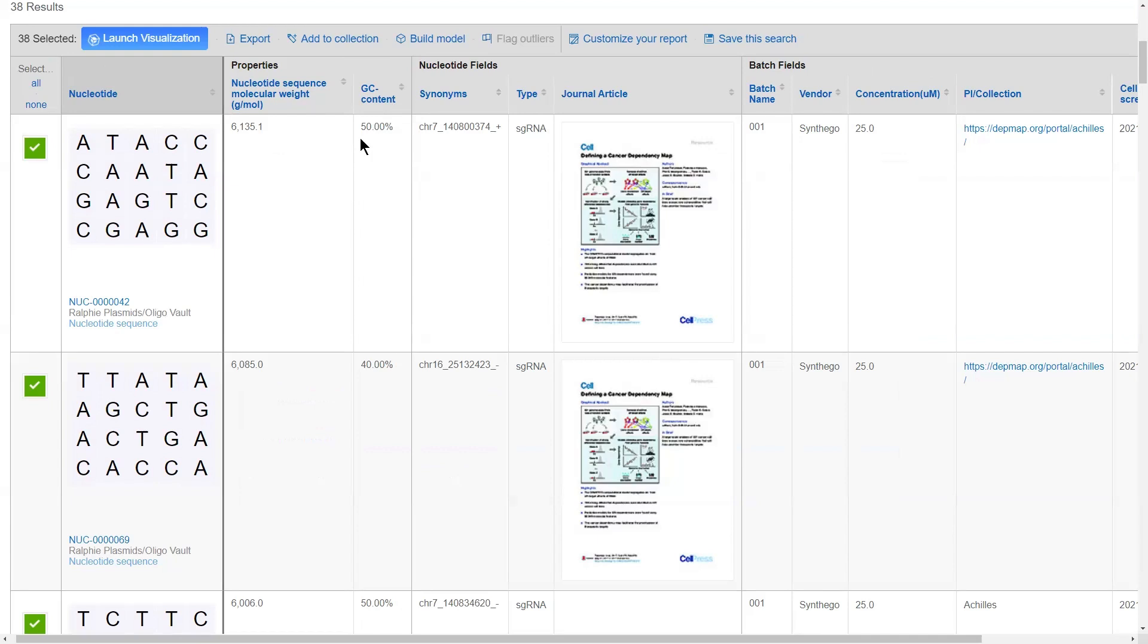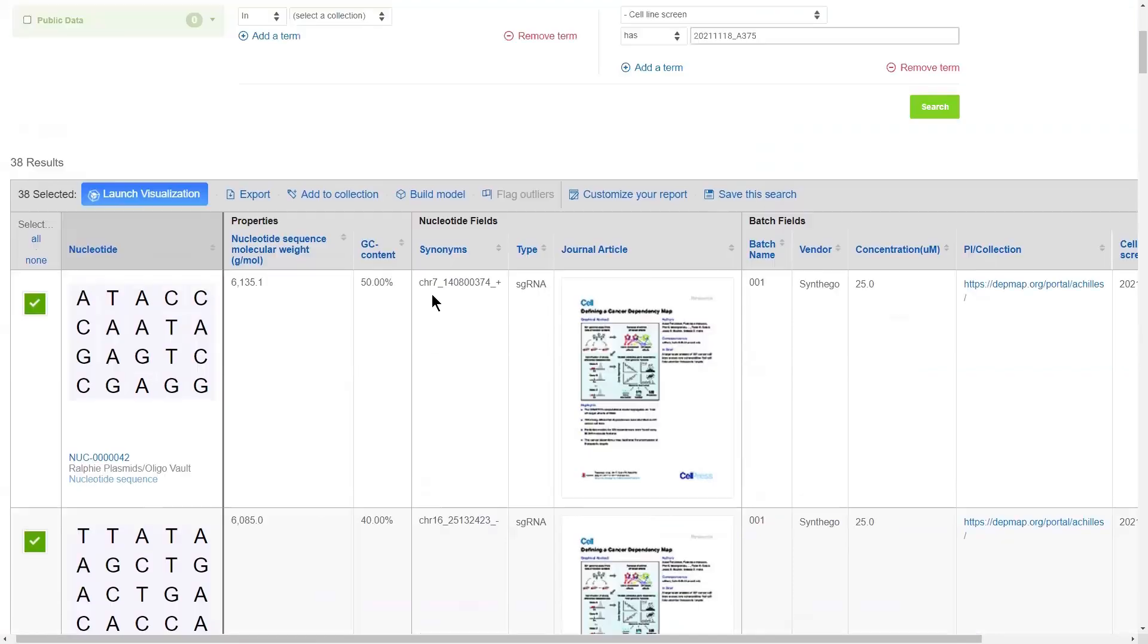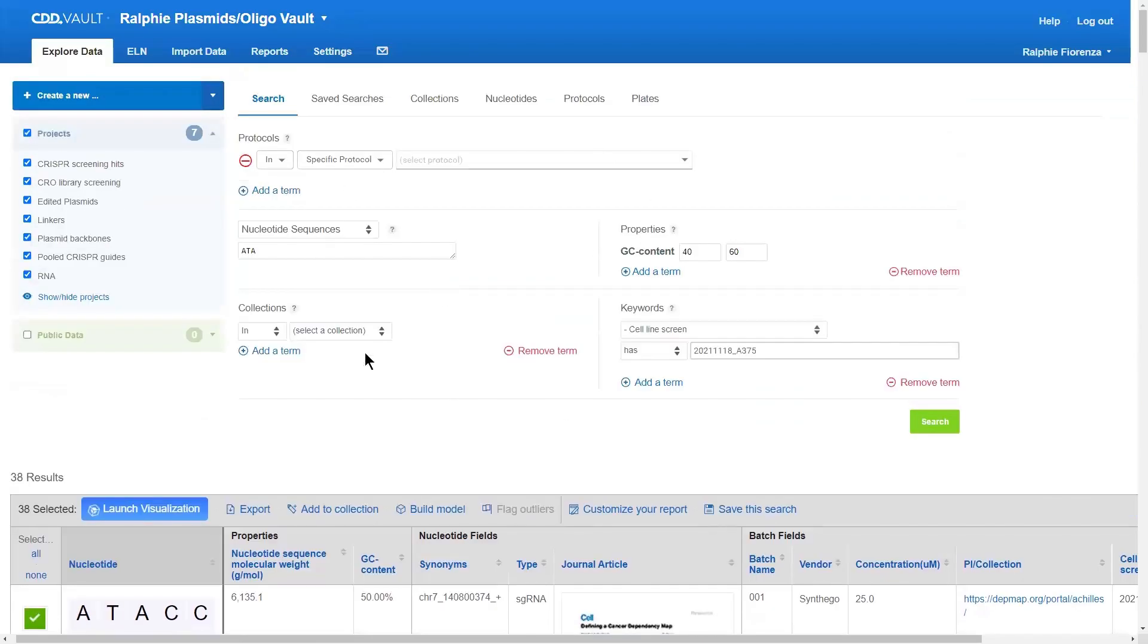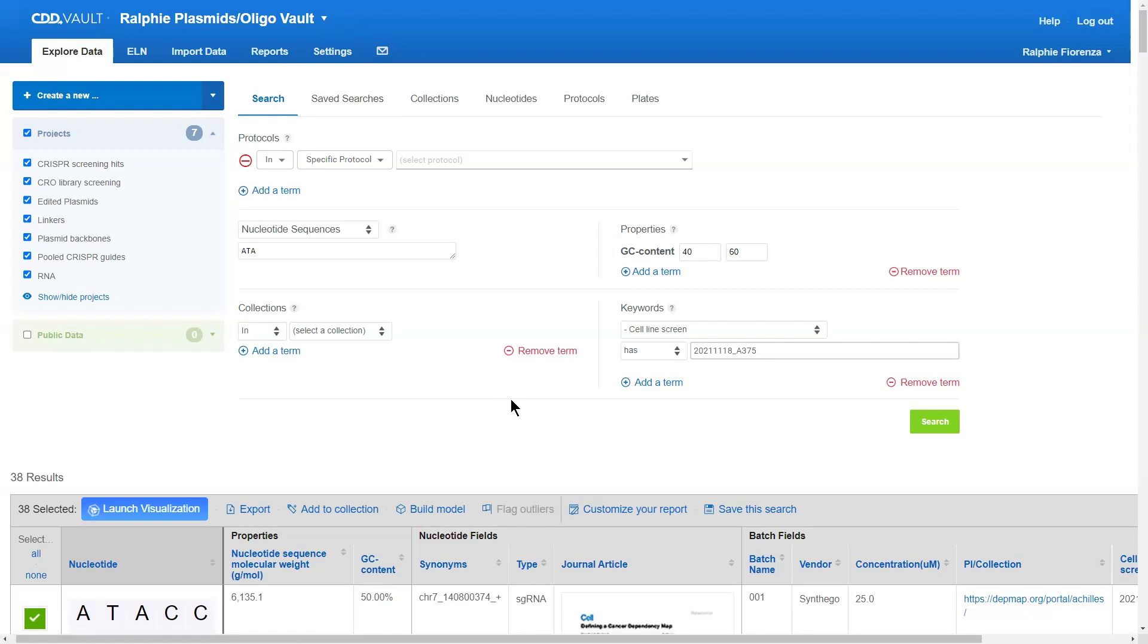And then once you come up with the report structure that you like, the great thing is you can actually save this search. By saving a search, you are actually saving the table layout as well as the query up above. And you can share these searches with other members in your projects so that the next time people log in, they can just click save searches and execute a predefined query that can almost act as a dashboard because it will update as new results come in.